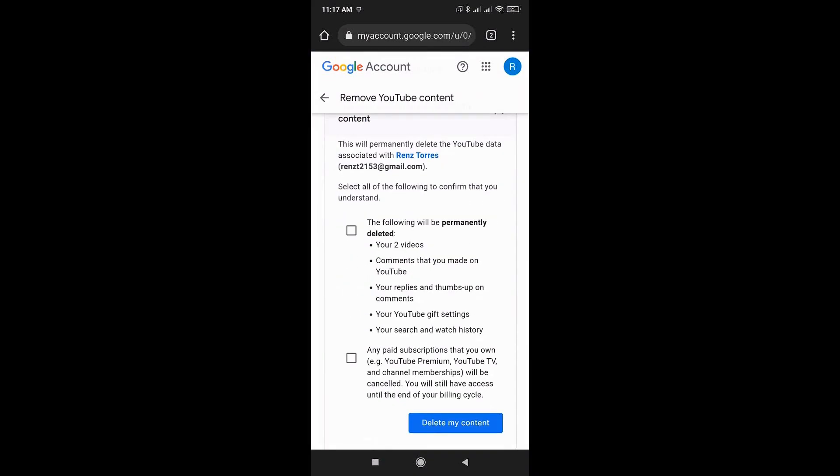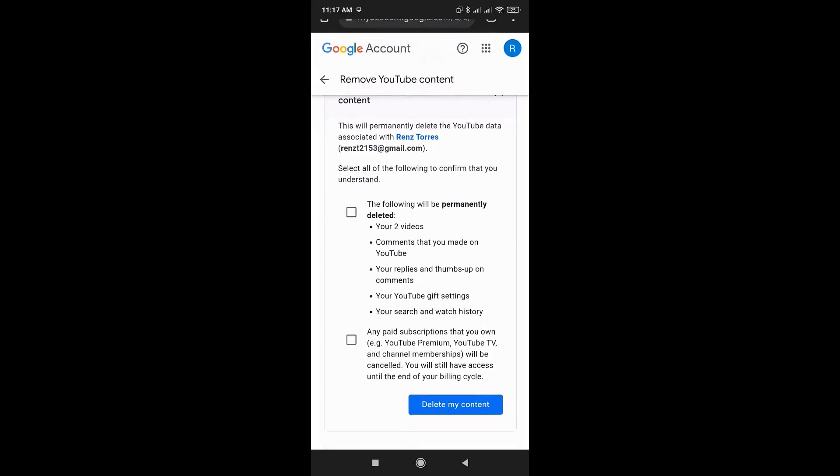There's some information here that the following will be permanently deleted: all of your videos, comments you made on YouTube, your replies and thumbs up on comments, your YouTube gift settings, and YouTube search and watch history.